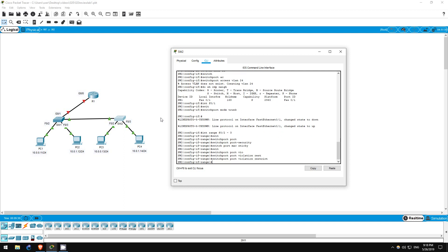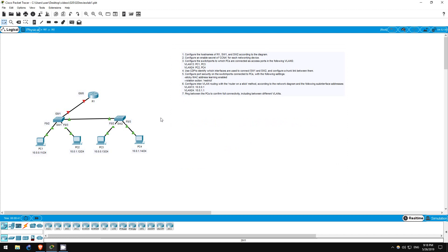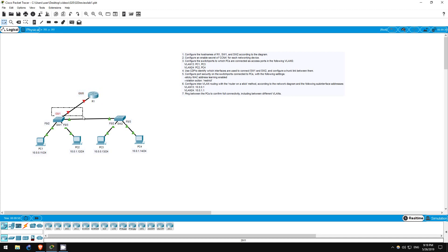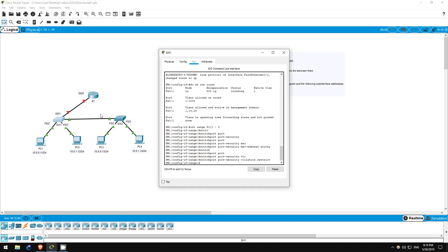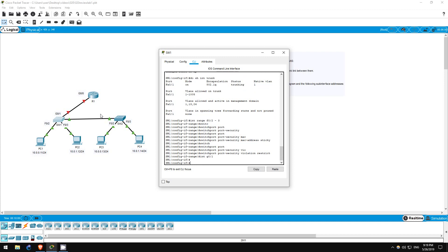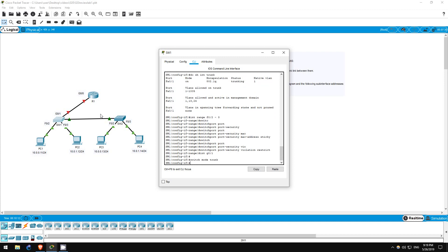Step 6 is to configure inter-VLAN routing with the router-on-a-stick method. Router-on-a-stick involves configuring sub-interfaces on a router, one for each VLAN required. We'll do that on R1's G0/0 interface, which is connected to switch 1's G0/1 interface. We also must configure switch 1's G0/1 interface as a trunk, so let's do that first. Interface G0/1. Switchport mode trunk. Okay, that's all we need to do on switch 1.